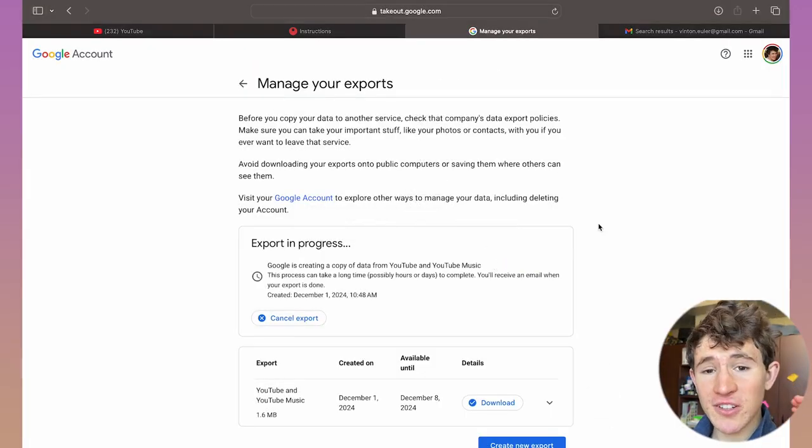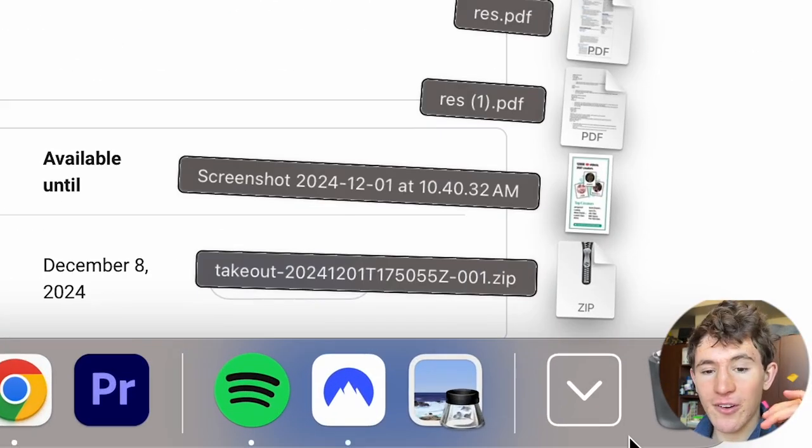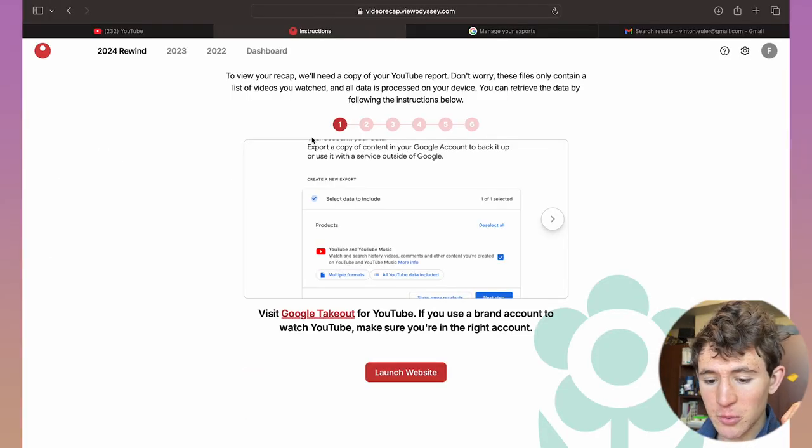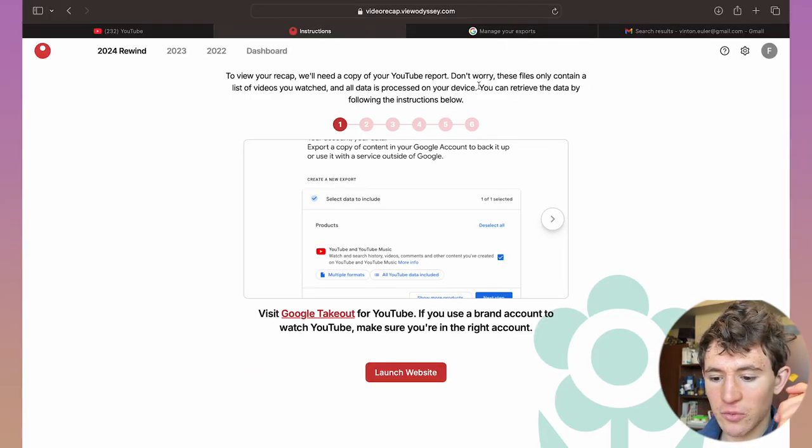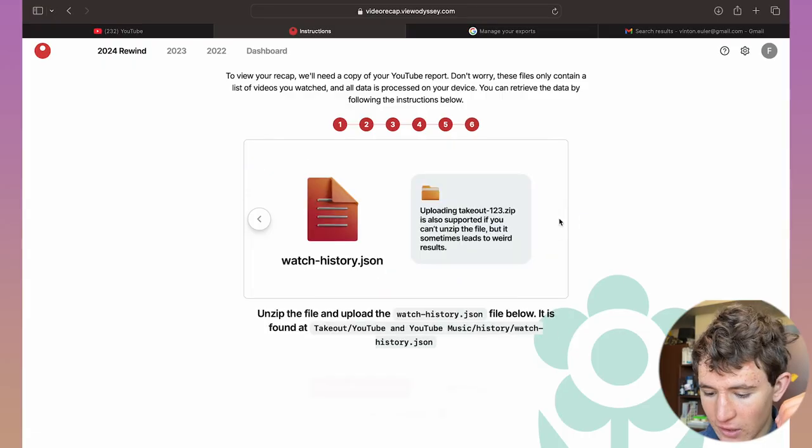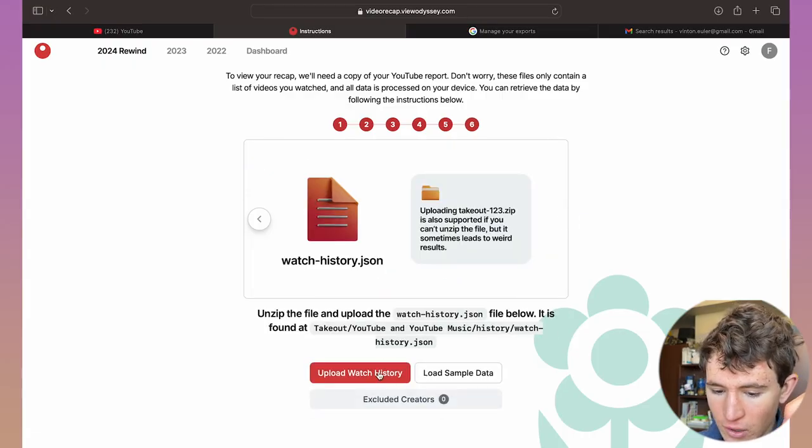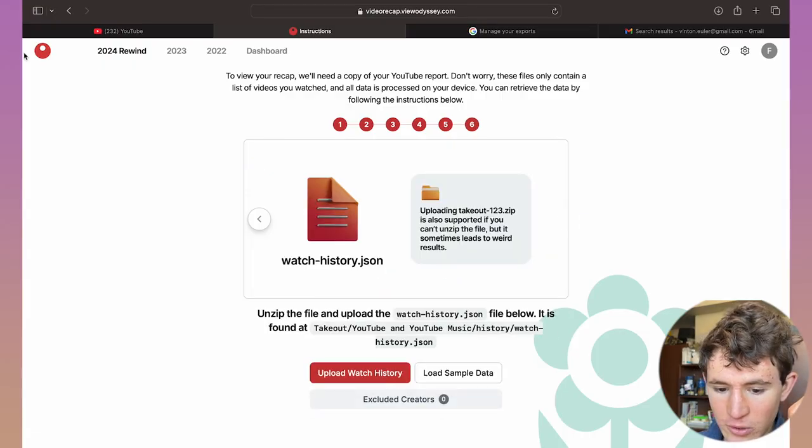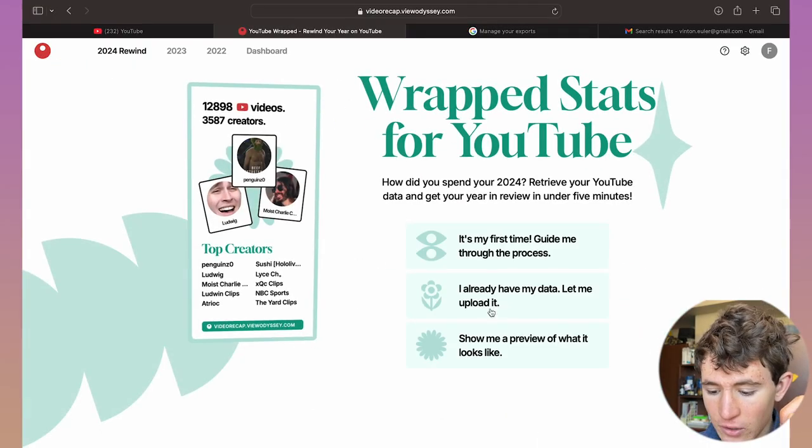Click on the allow option. Once you've gotten the file, it'll be a zip file on your computer. Simply go back to this site, the video recap. You can just spam through all of these arrows and go to the upload watches section. Click on the home icon.